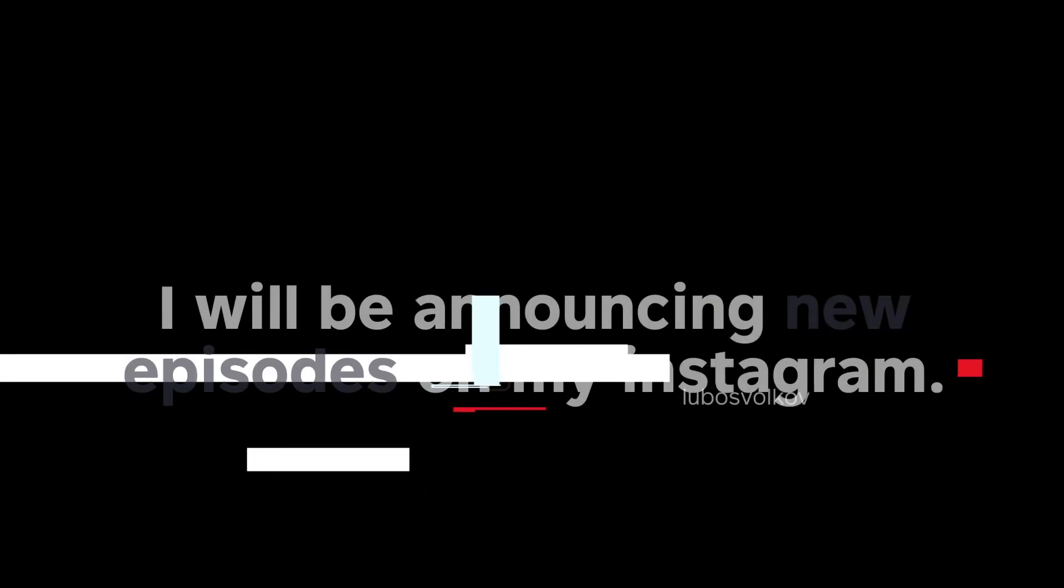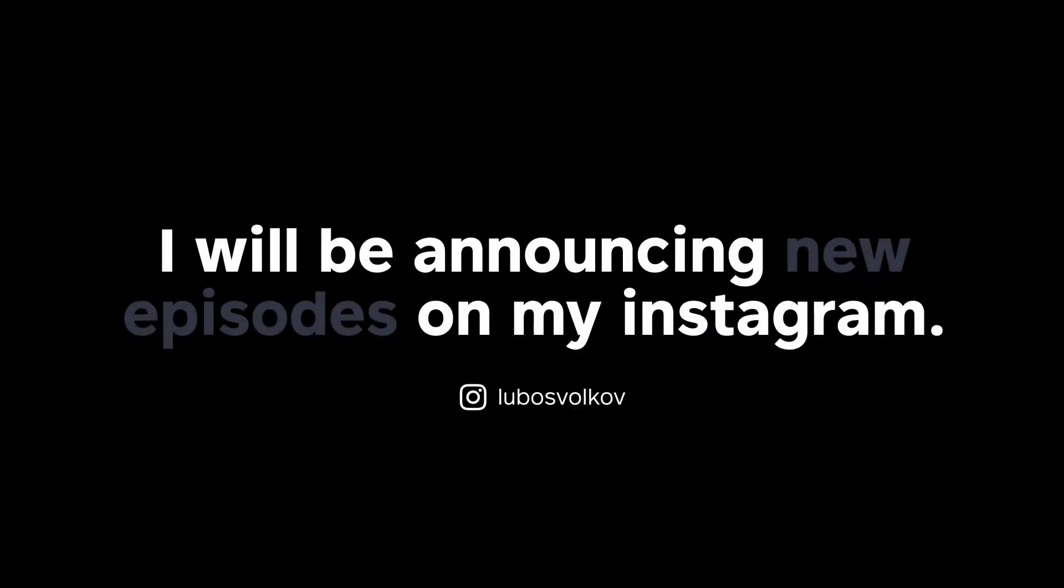That's it guys thank you very much for watching and if you have any additional sketch tips put them in the comments below so everyone can see them and see you next time!